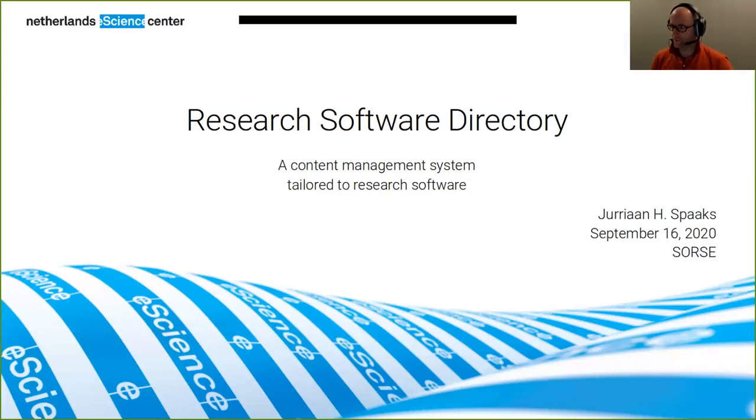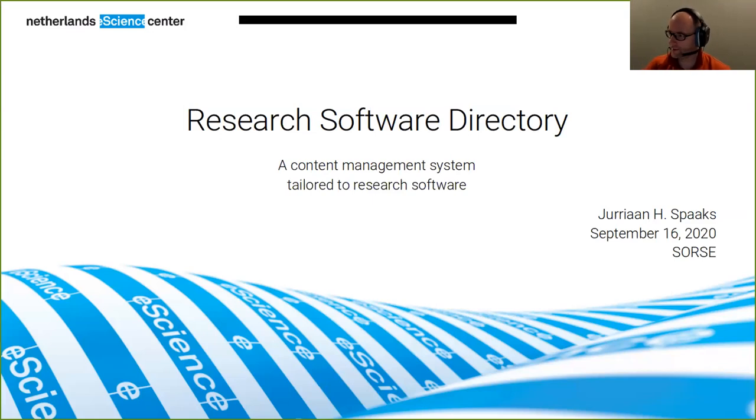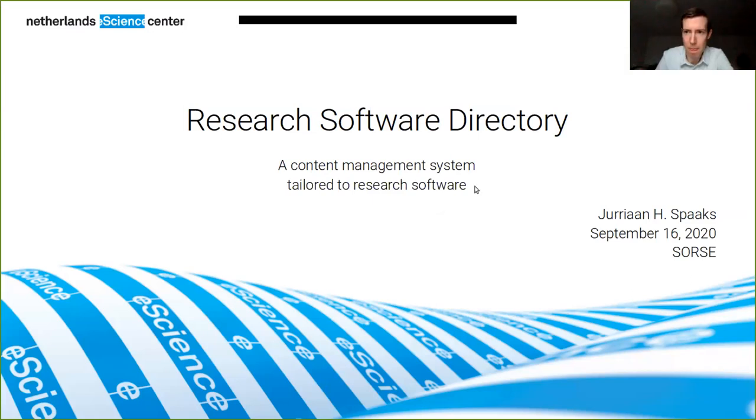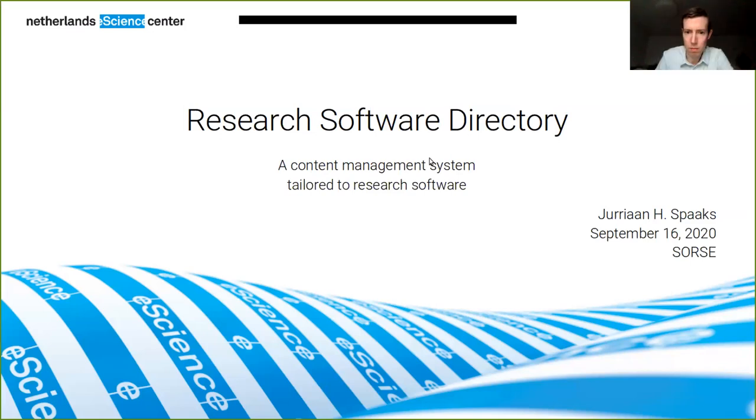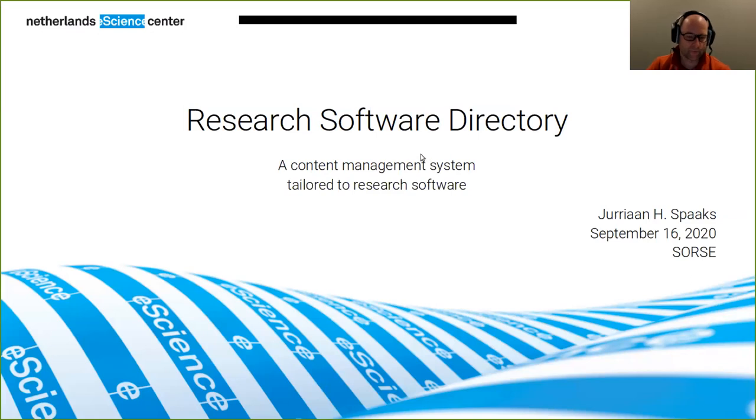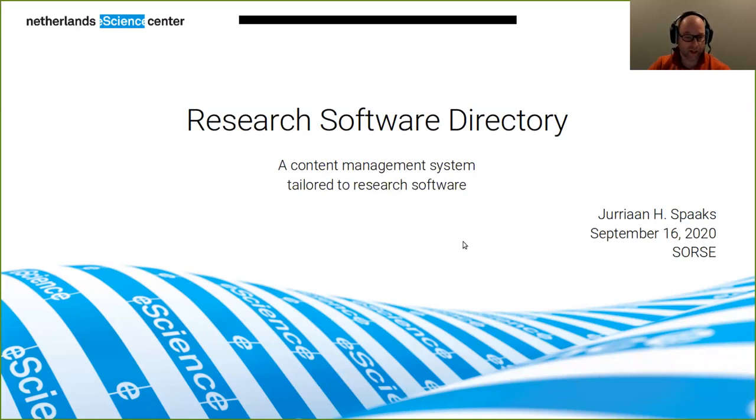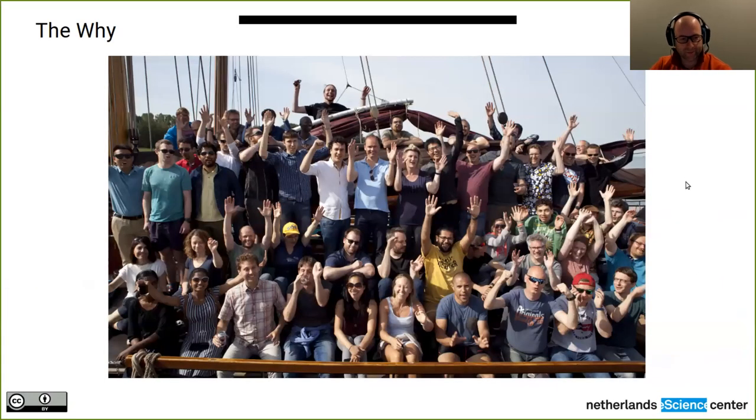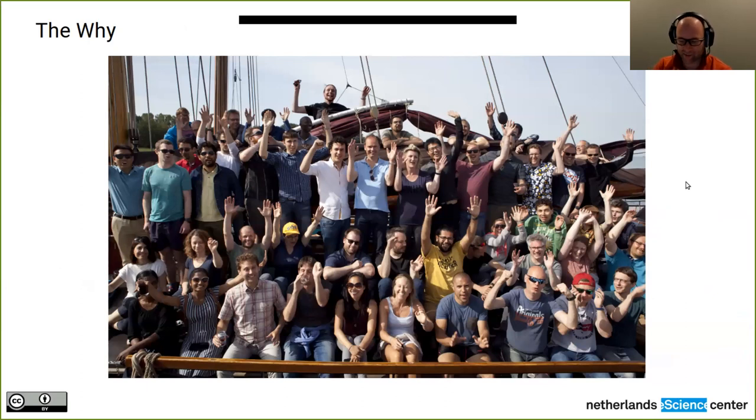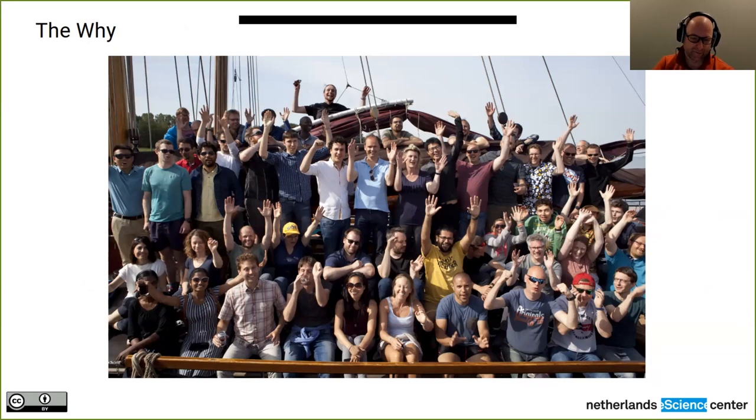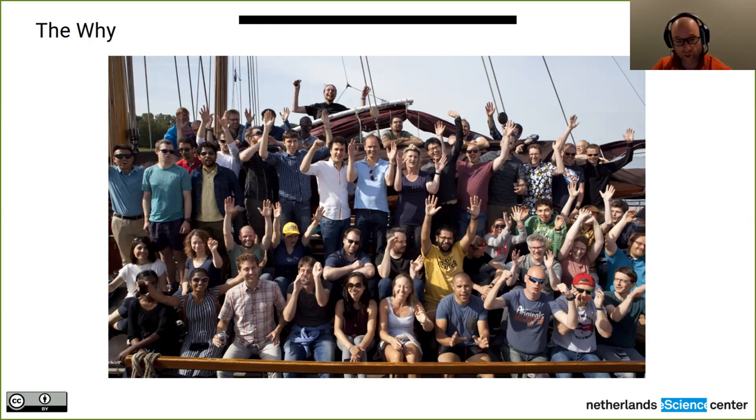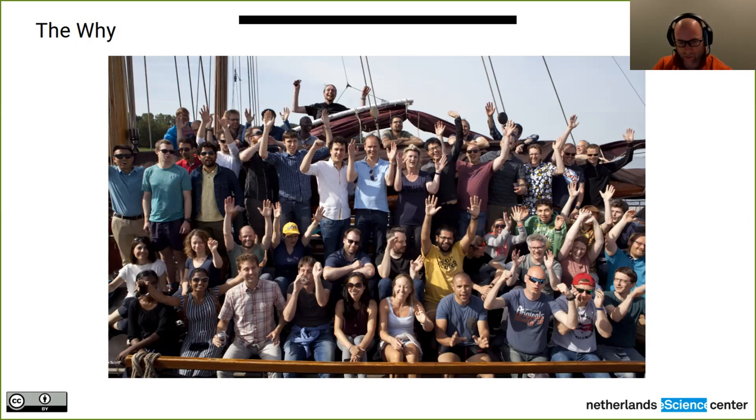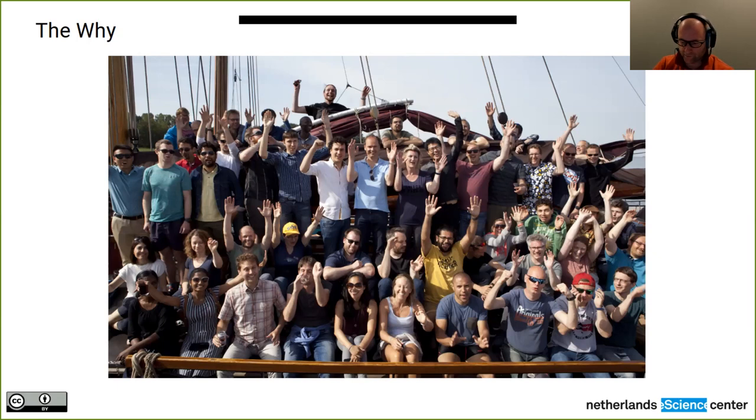Okay, I hope you can see my screen. Hello everybody. My name is Yurien Spax. I am a research software engineer with the Netherlands eScience Centre. And I'm going to tell you a little bit about the research software directory that we developed. So that is a content management system specifically tailored to research software. And if you want to know why we did this, or why we at some point decided that this was a good thing to do. I think I cannot explain that properly unless I show a picture of the team. So we are about 70 people now. And most of those people are working as research software engineers.